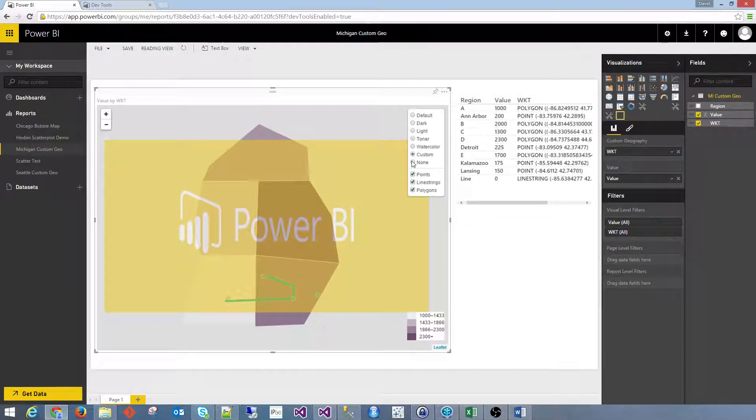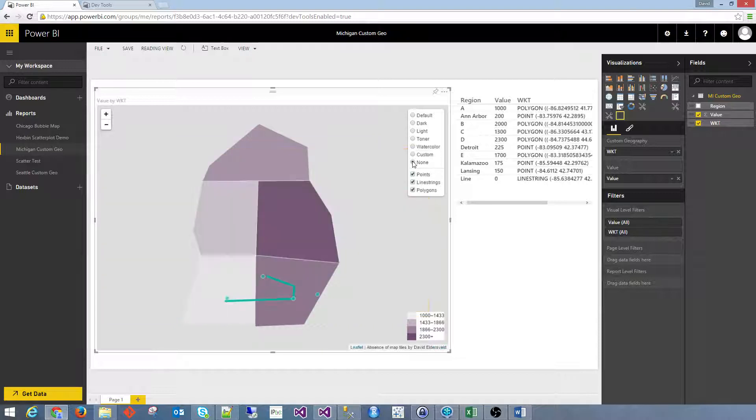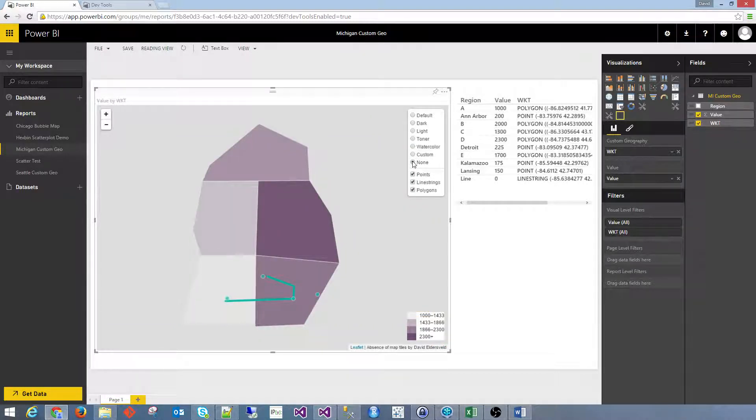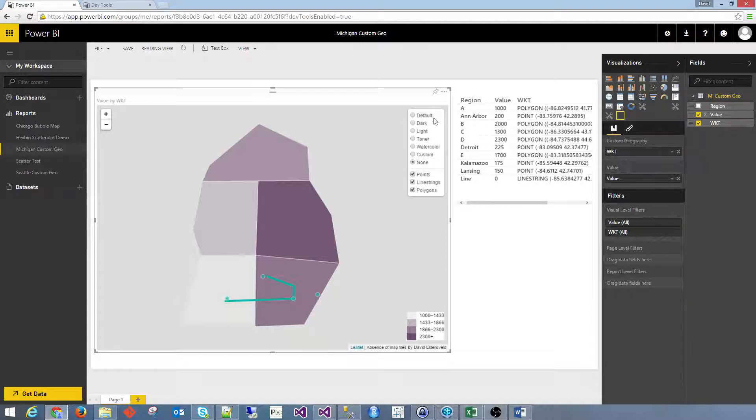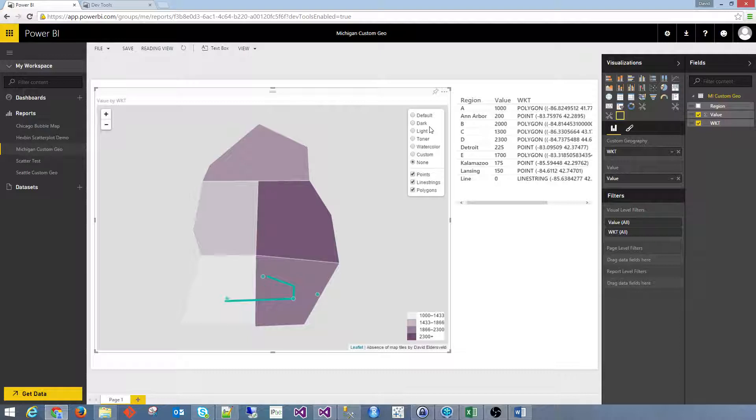And then finally, if you just want to focus on the data itself, you have the ability to drop the tile layer altogether, and just have your own custom geography, your points, your polygons, and your lines.